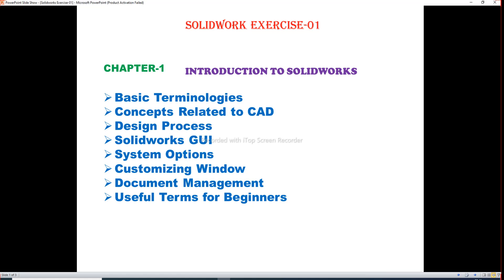Hi guys, welcome to CAD C Tutorial. Today we learn SolidWorks Exercise 1, Chapter 1. Chapter 1 is discussed in depth today — SolidWorks introduction and some parts on basic terminology.